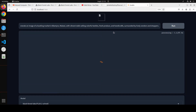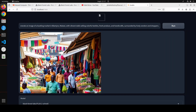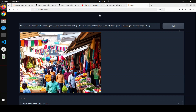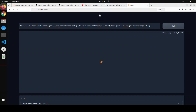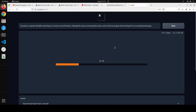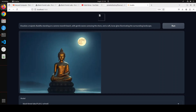Let's try another one. In this one I am asking it: 'Generate an image of a bustling market in Blantyre, Malawi, with vibrant stalls selling colorful textiles, fresh produce, and handicrafts, surrounded by lively vendors.' This also looks great — humans are a bit distorted but other than that all the detail is there. Next, I am asking it: 'Visualize a majestic Buddha standing on a serene moonlit beach with gentle waves tracing the shore and a soft lunar glow illuminating the surrounding landscape.' There you go — looks really good.